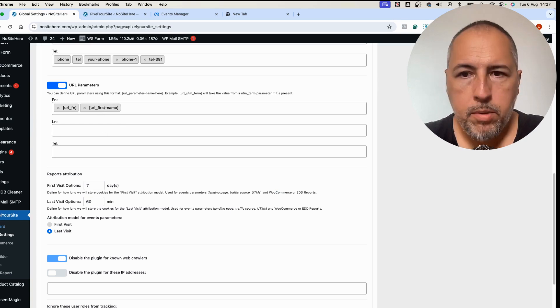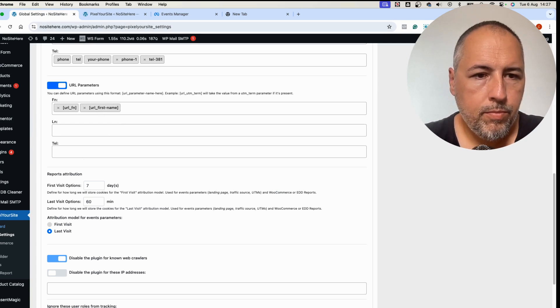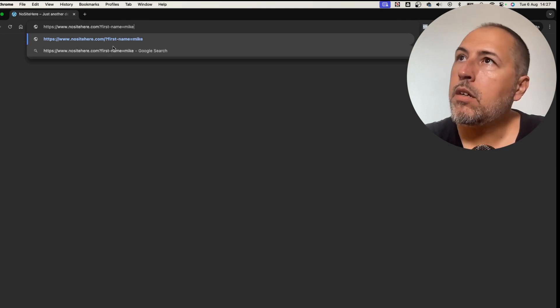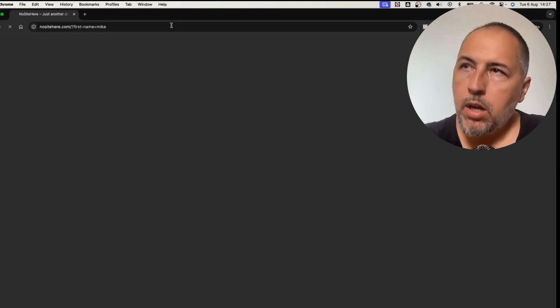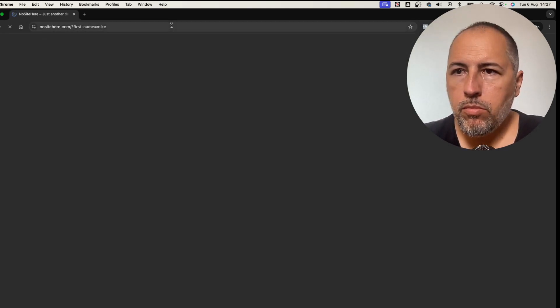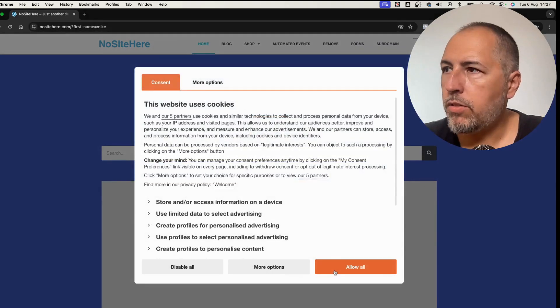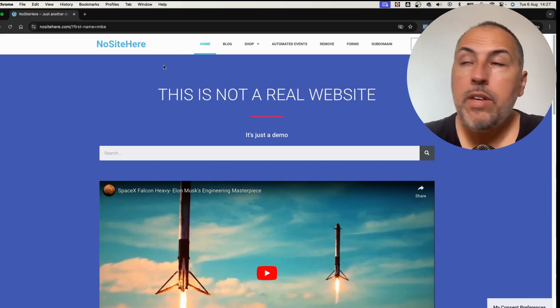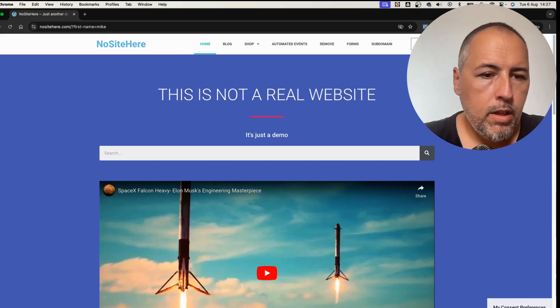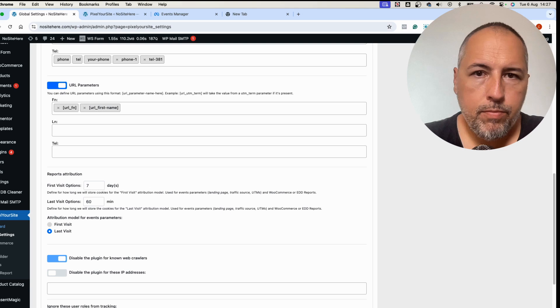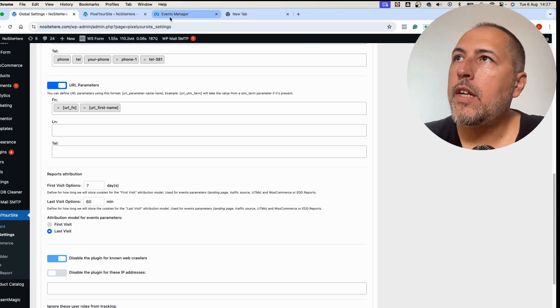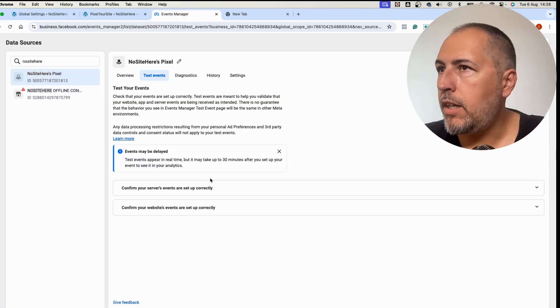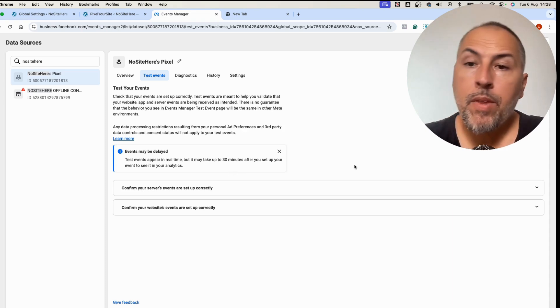Name, what was the parameter? Let me check. First name, okay. And the value will be, I don't know, Mike. We will open the page. The consent plugin, I have to agree to tracking. Now we have events fired, including conversion API events, and we can go back to our main page.